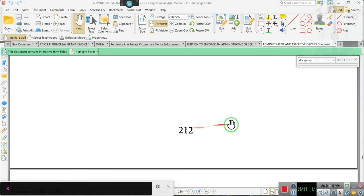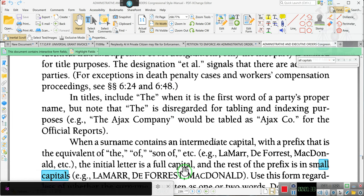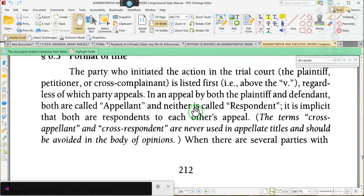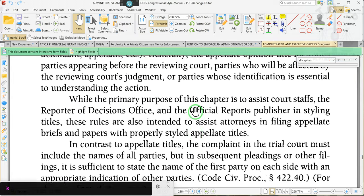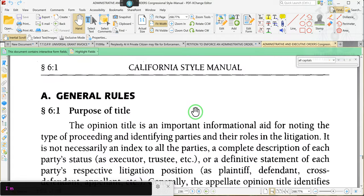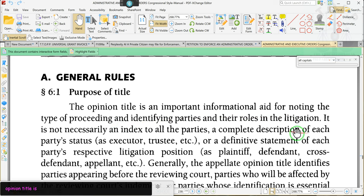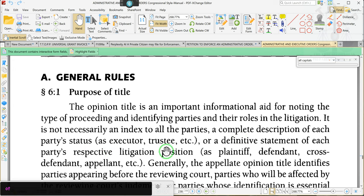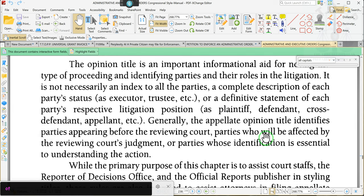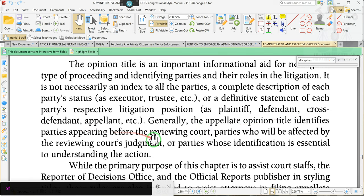This is on page 239 of the actual document. I'm looking to see general rules — these are general rules. An opinion title is an important informal aid for noting the type of proceeding and identifying the parties and their roles in the litigation. It is not necessarily an index of all the parties, a complete description of each party's status as executor, trustee, etc., or a definitive statement of each party's respective litigation position as plaintiff, defendant, cross-defendant, appellant, etc.